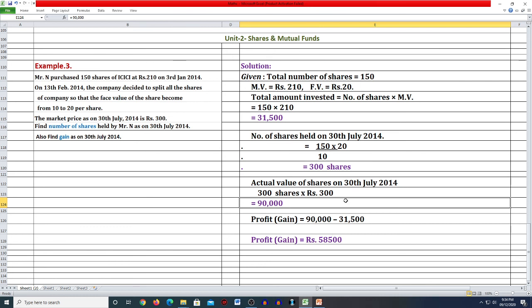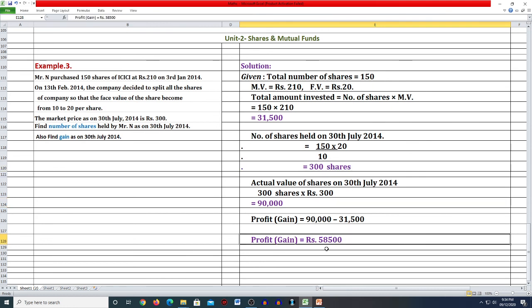Number of shares held on 30th July 2014 = 300, और gain = 58,500। Simple problem है। Next problems we will discuss in the next video. Thank you very much.